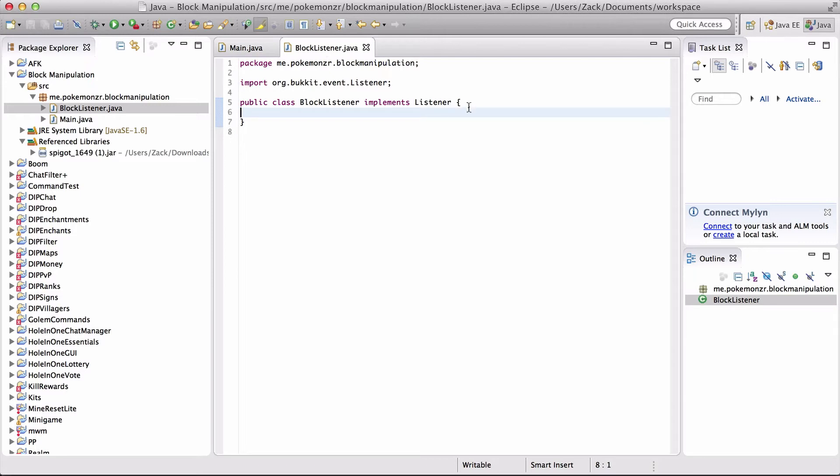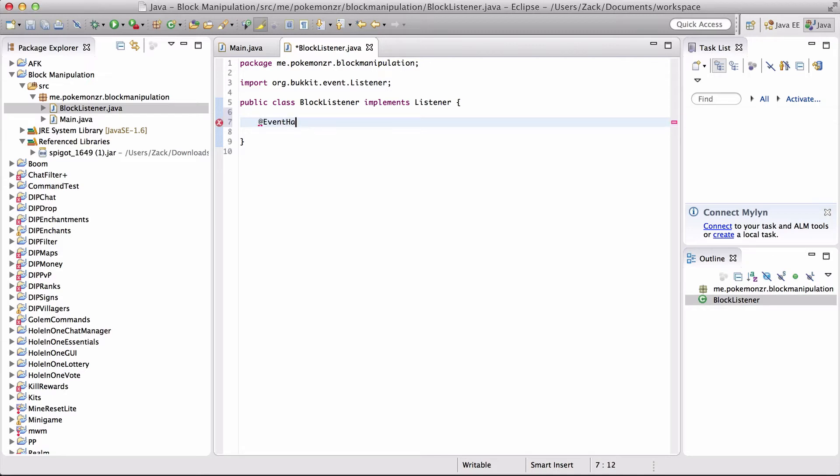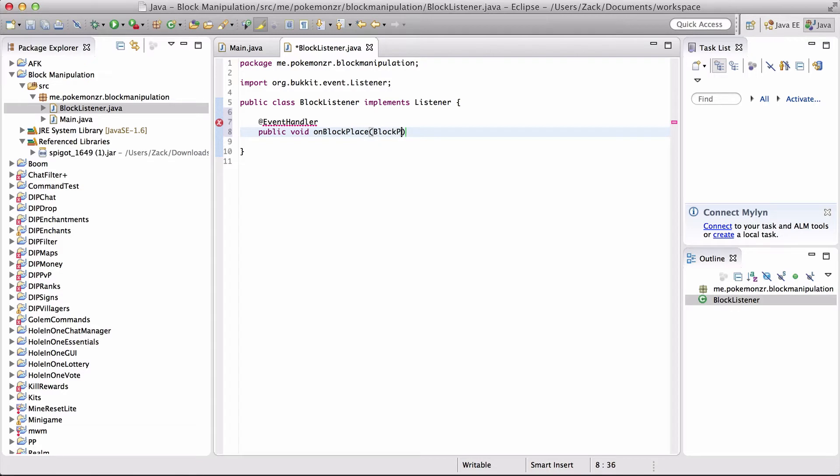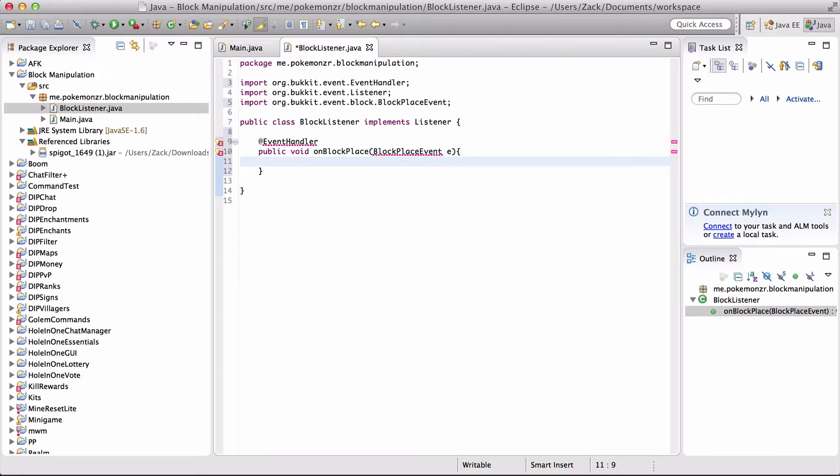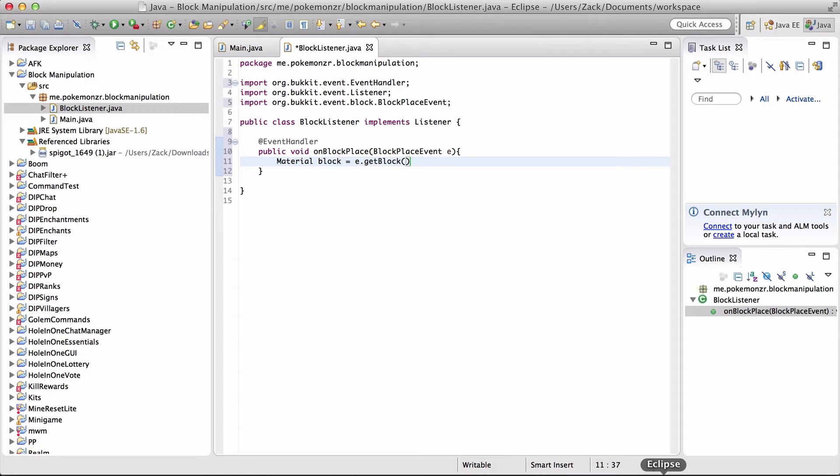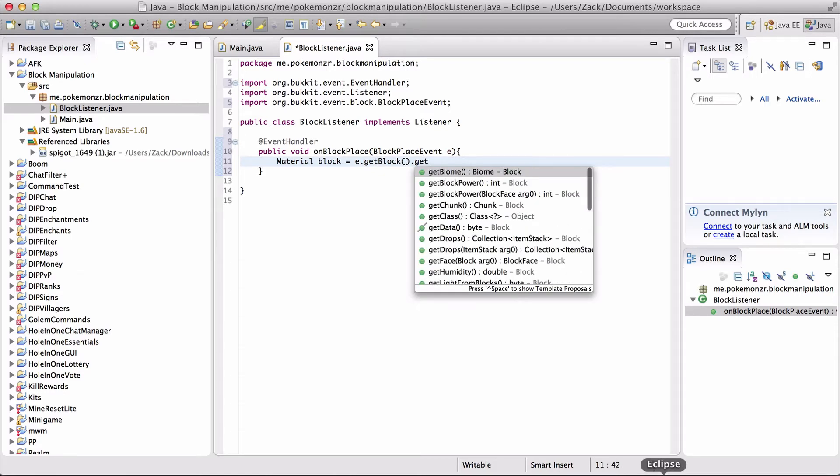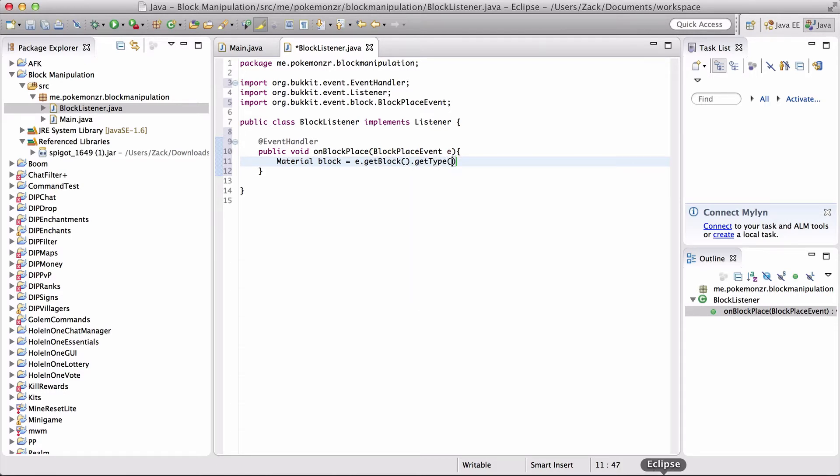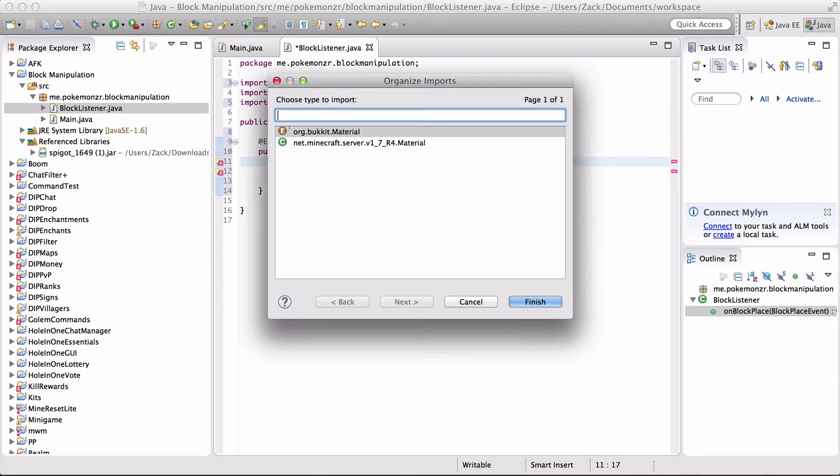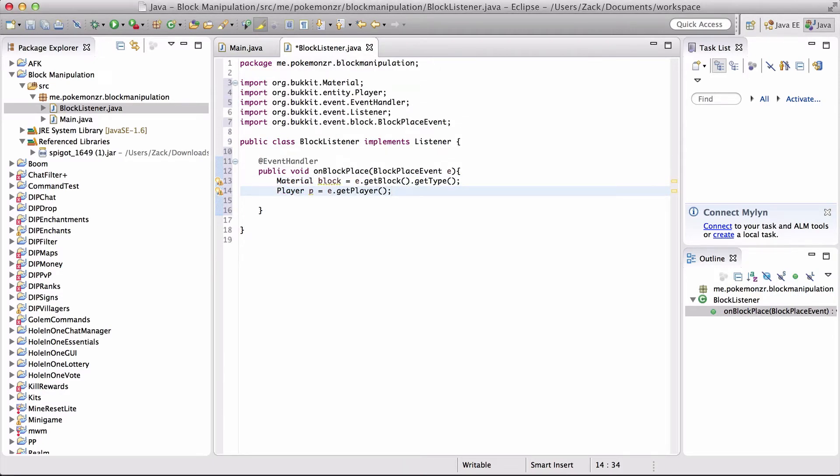Now for our blockListener. It's a listener. We're going to need to add in some events. So our first event, at EventHandler, public void onBlockPlace, blockPlaceEvent e. Import everything. We're going to establish a couple variables now. Material block equals e.getBlock.getType. And also we're going to do player p equals e.getPlayer. Export Bukkit Material. And we're good.